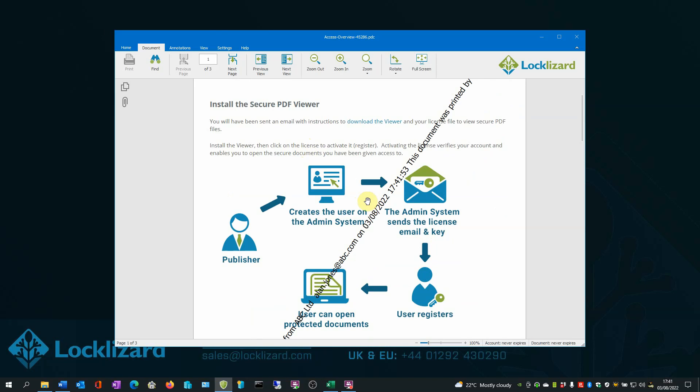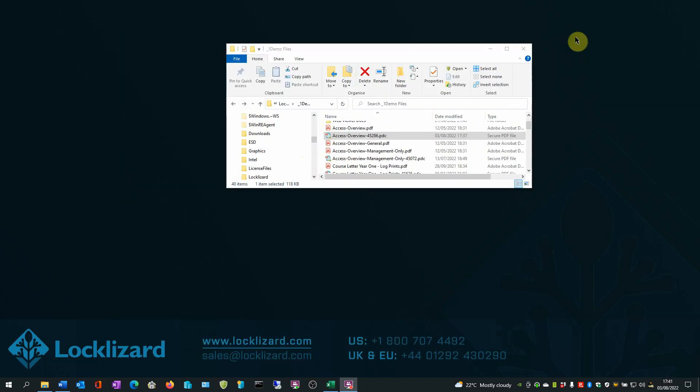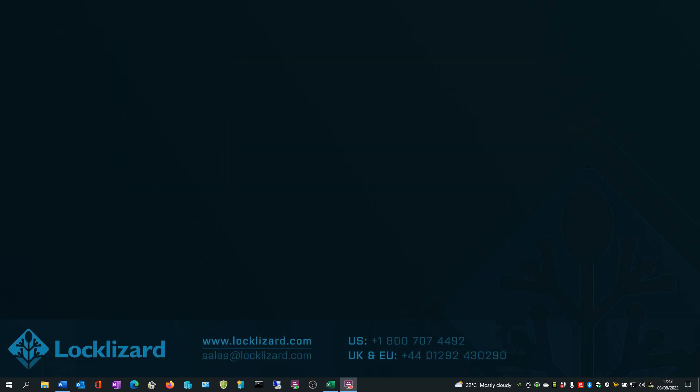When you are finished, close the viewer and close Windows Explorer.